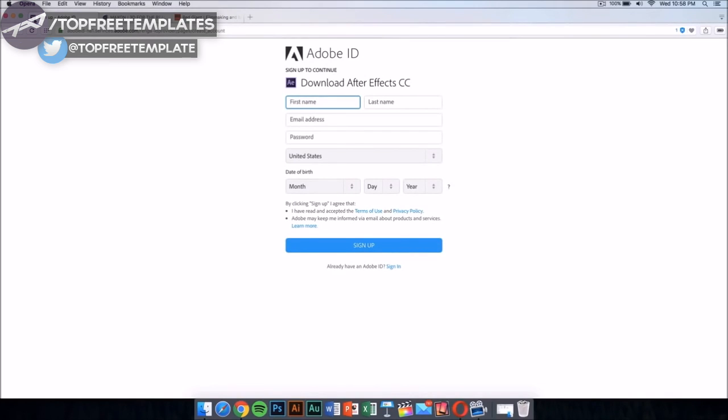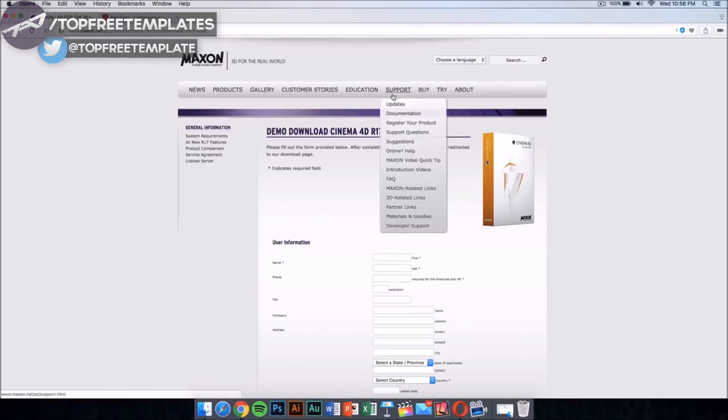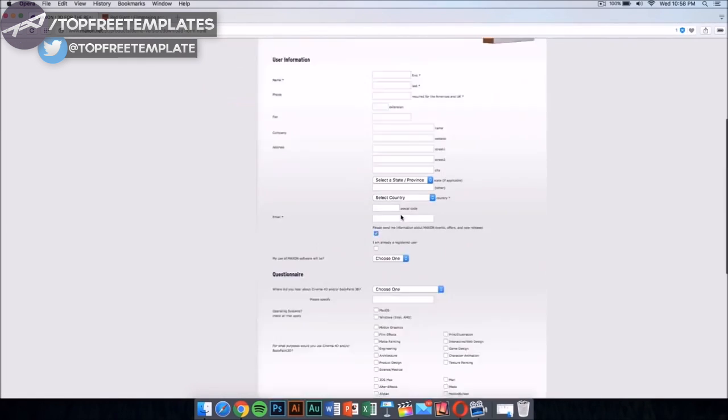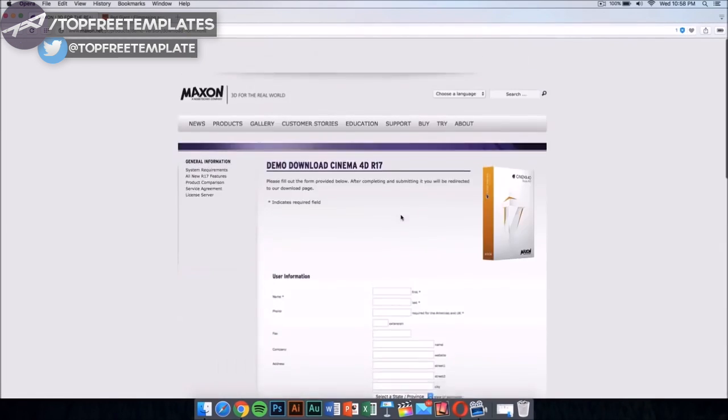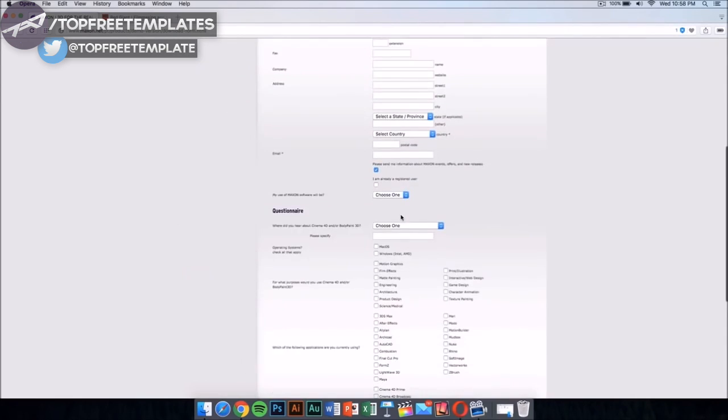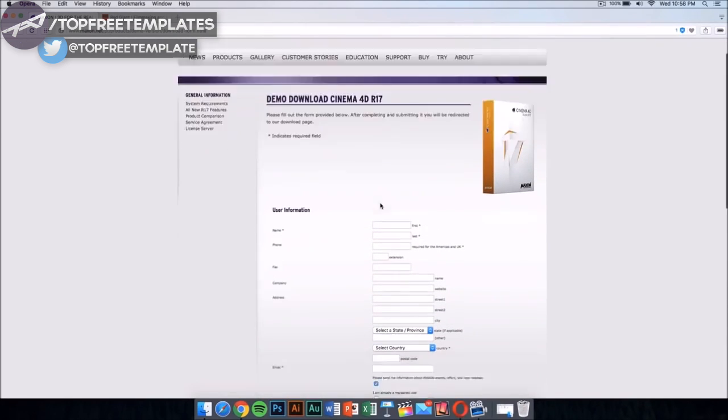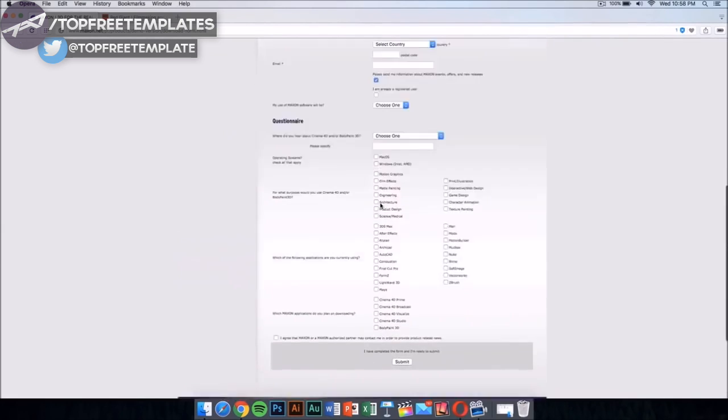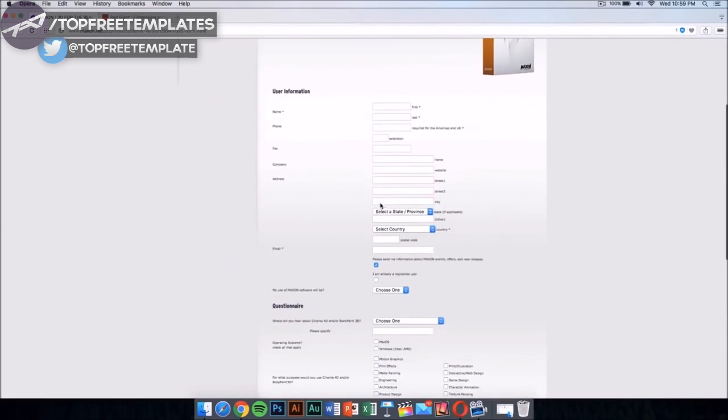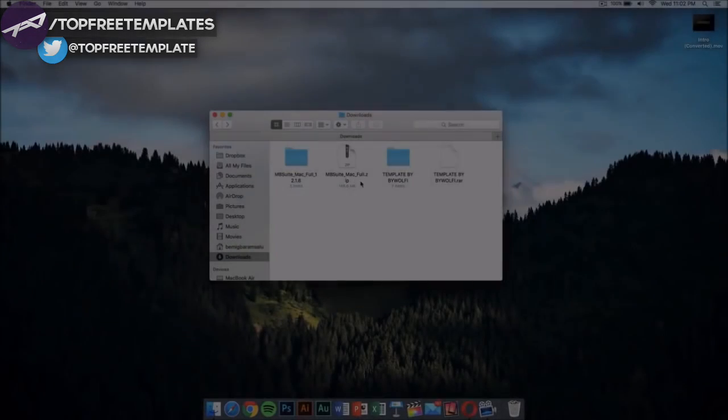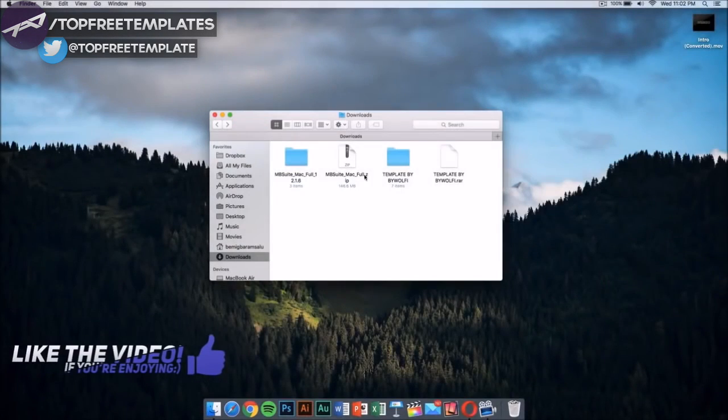Once you have this, you want to download Cinema 4D from Maxon. This application costs money too, but it has a demo download. I'm going to leave the link for this in the description. Fill this out and you'll be able to download it for free.